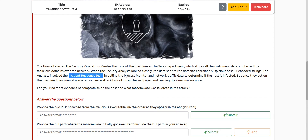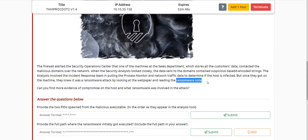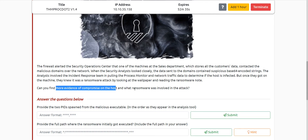They then involved the incident response team, who tried to gather process monitoring and network traffic data. We will be given the process monitor logs and network traffic data logs. When they got involved about the host, they found out there was a ransomware attack by looking at the wallpaper and reading the ransomware note. We just have to find more evidence about the compromise and what ransomware was involved.